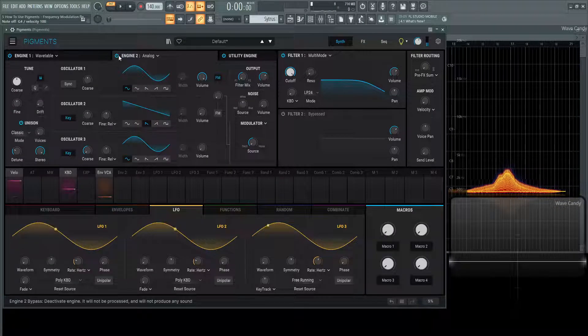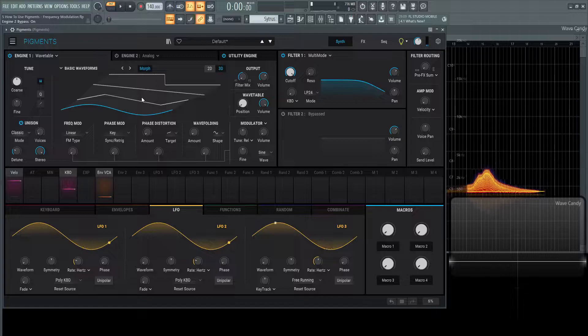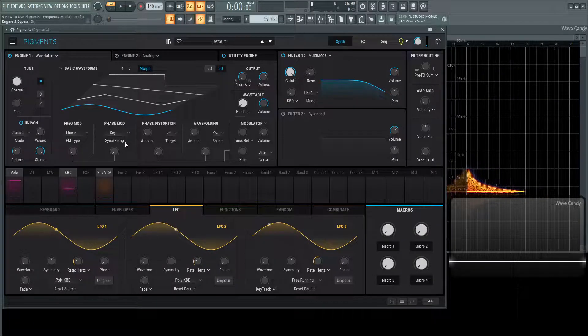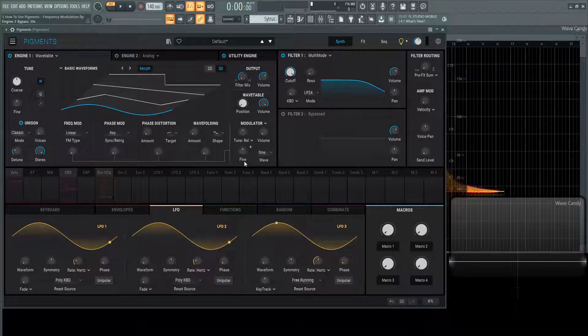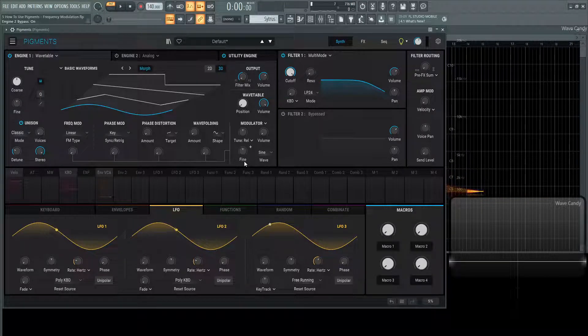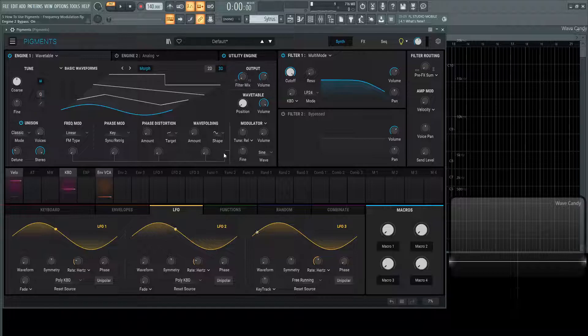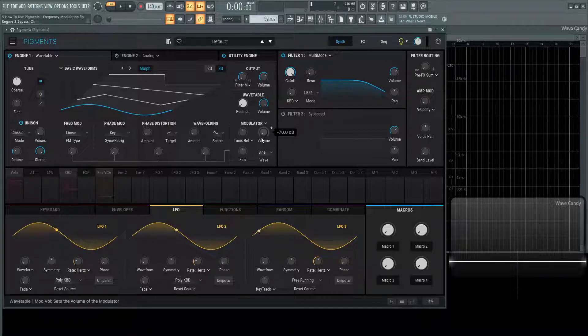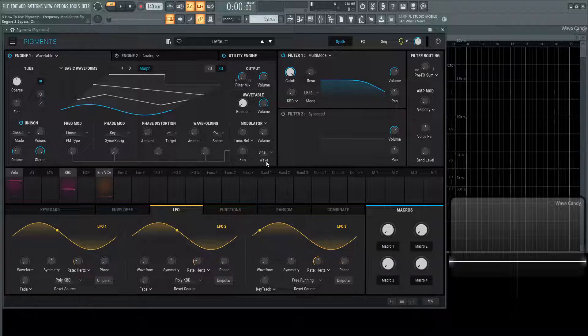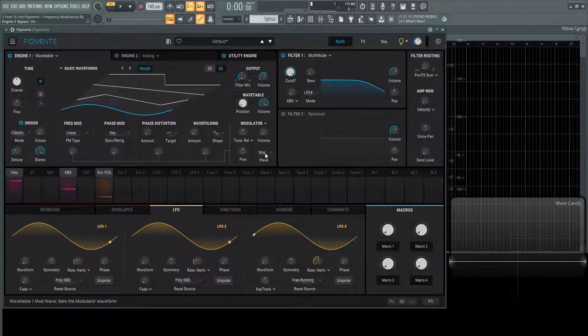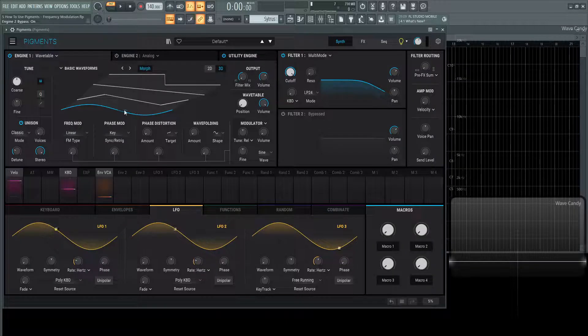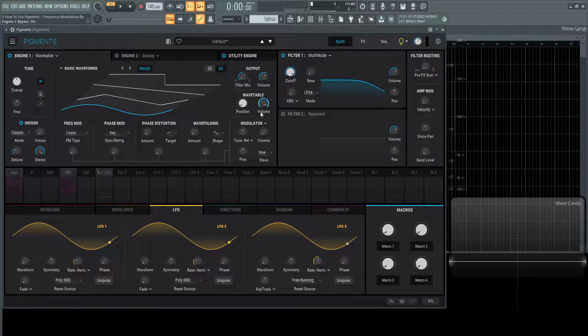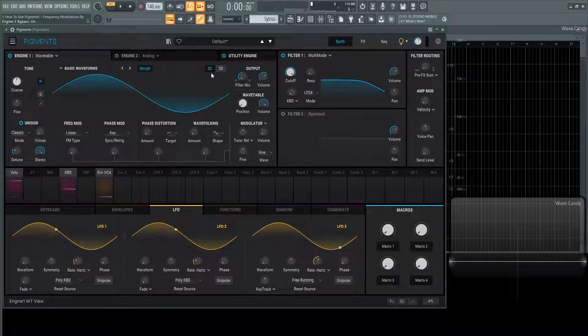Jumping over to the wavetable we have that same type of option although there's a little difference here. In the modulator section we have the tune, the volume of this operator or oscillator that we're going to be modulating with, the fine tuning and also the wave, so the shape of the modulator that we're going to be using to influence what we do here which is in this case the sine wave from the wavetable.